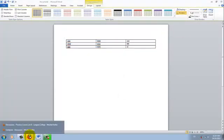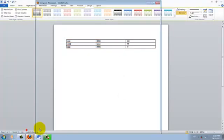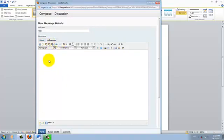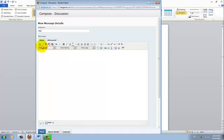We'll go back to D2L. Instead of just pasting right into this body, it will give you an error message. So what you want to do is look for this icon here that says Paste from Word.